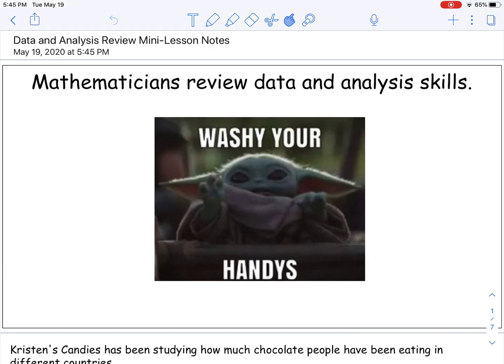All right, guys, it's hard to believe it, but this is our last mini lesson together in fourth grade. I cannot tell you how proud I am of the hard work you have been putting into your e-learning, your dedication. The support of your families has been awesome. And I can't wait to hopefully see you all Thursday during the parade and then hopefully even Friday when I come to bring you your surprises.